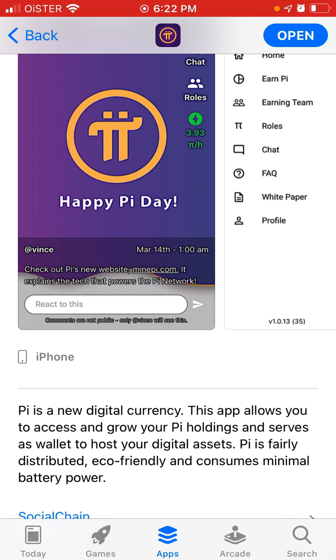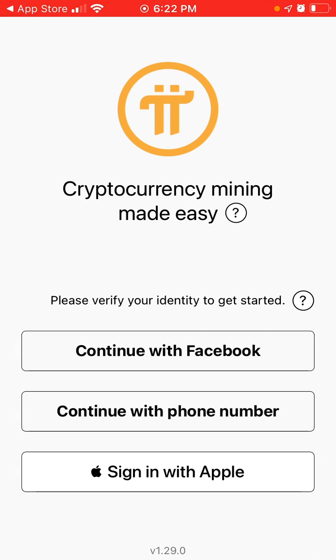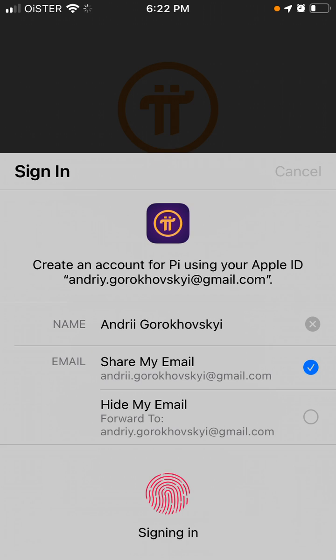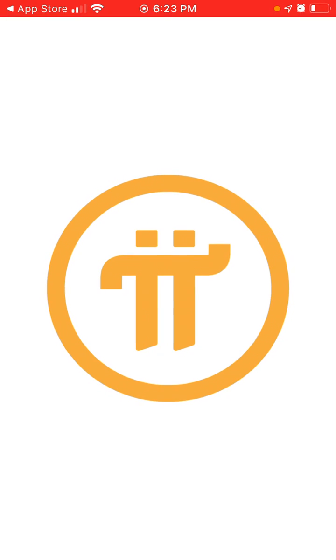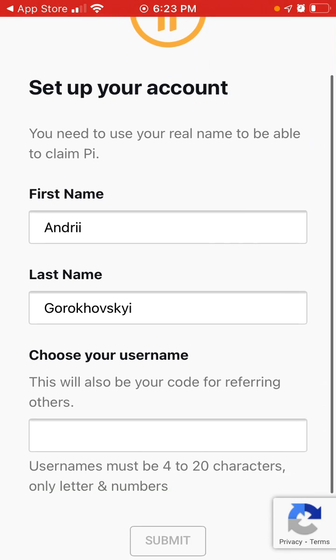I didn't use it before, but here you can just create an account. I used Apple ID to sign in, and then you need to set up your account.